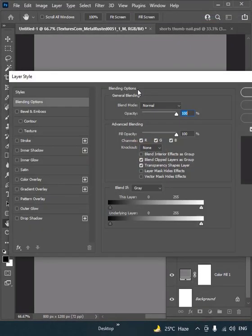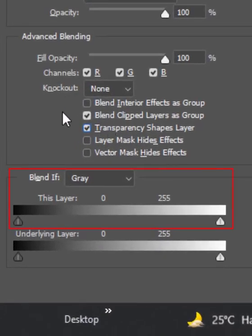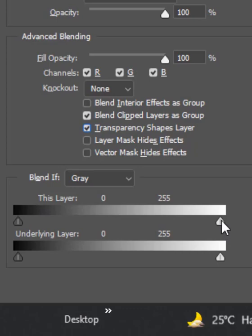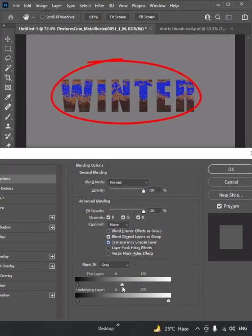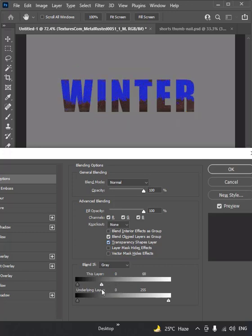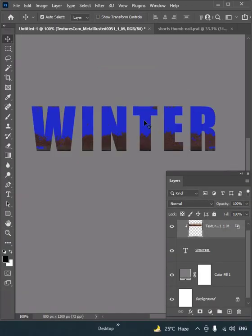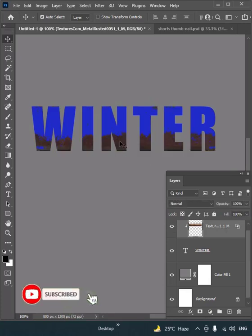Gray is set by default in Blend If. If we move the slider for highlights of this layer, we can reveal the blue color. By this technique, the dark texture has been applied but the light texture has gone.